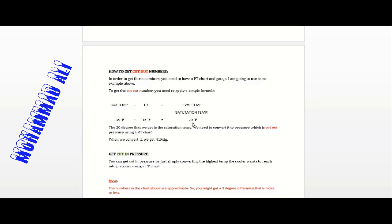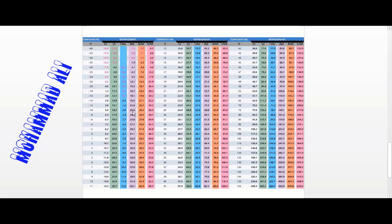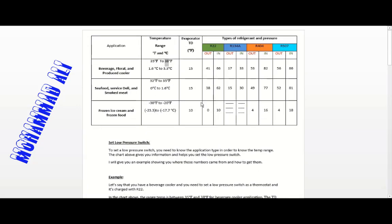We convert the temperature using the PT chart. Looking at 20°F and cross-referencing R22, we get 43 PSI. The chart shows 41, but when we convert it we get 43 — as I said, it's approximate, so there may be a difference of about 3 PSI. It won't be 100% accurate.